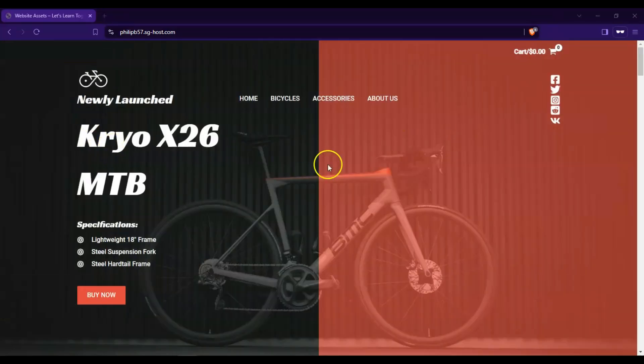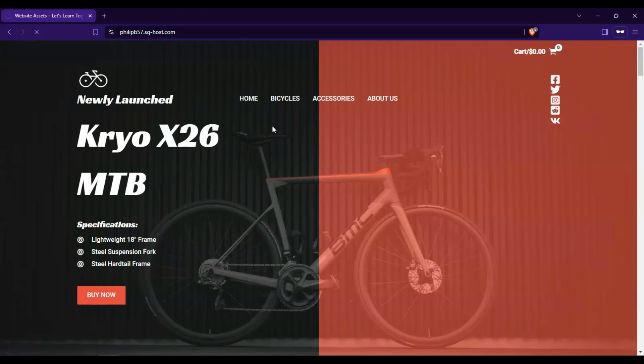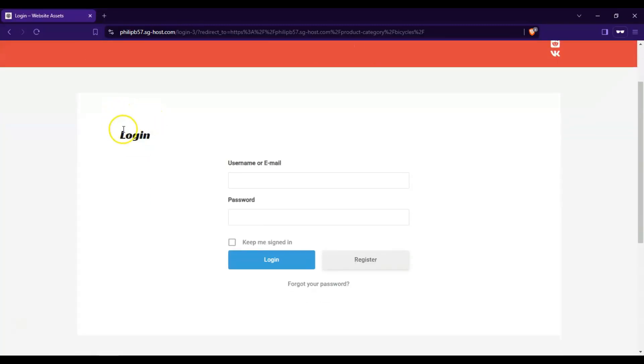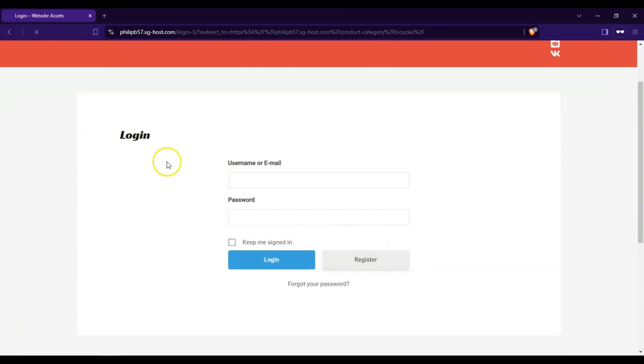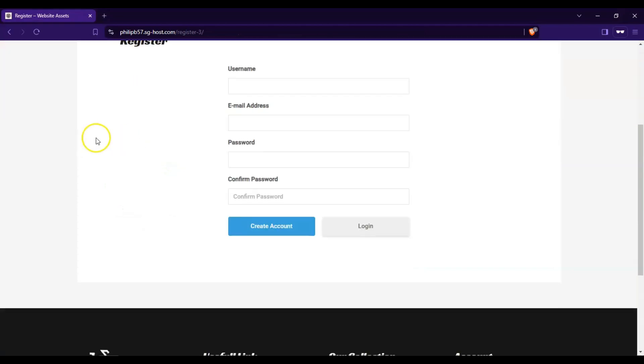Okay. So we're here in a brand new browser, and let's click on bicycles. And it tells us that we have to log in. So since we don't have an account yet, let's click on register.